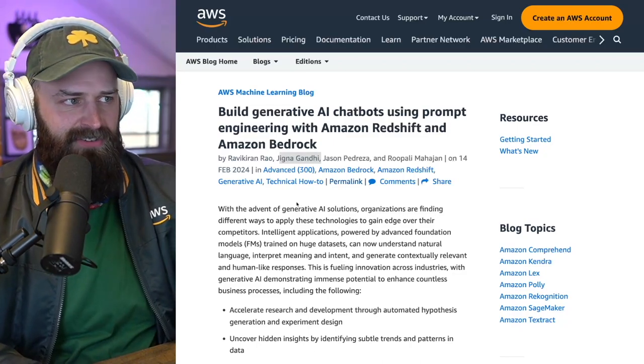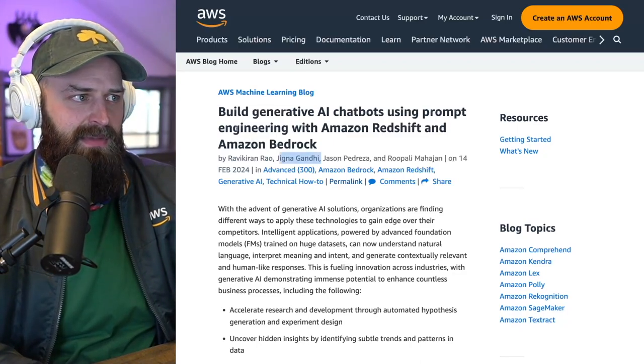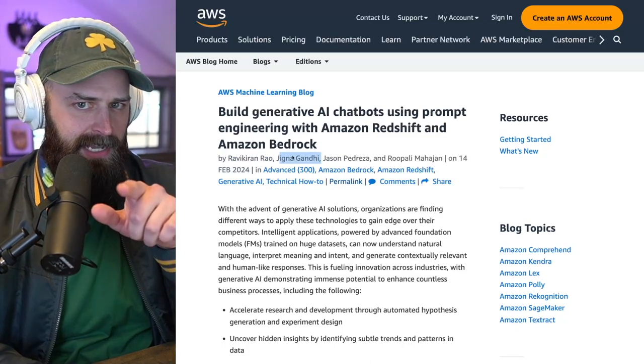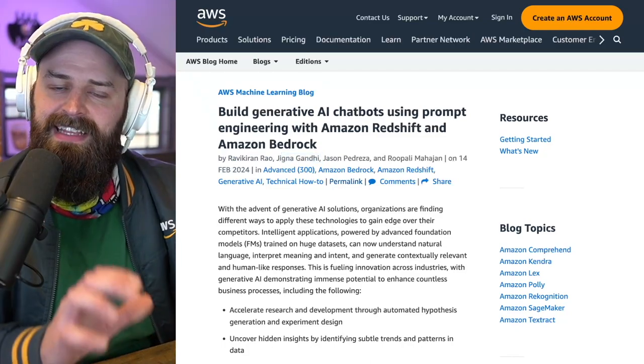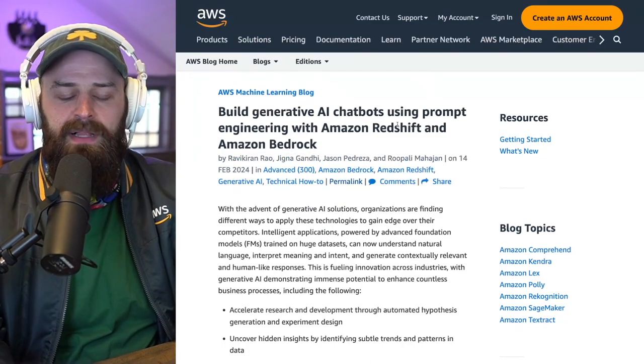Let's take a look at this Generative AI blog. It's written by one of my friends and co-workers, Jigna. Shout out Jigna — you can find the link to the full blog in the post.